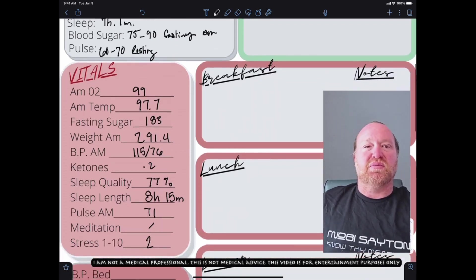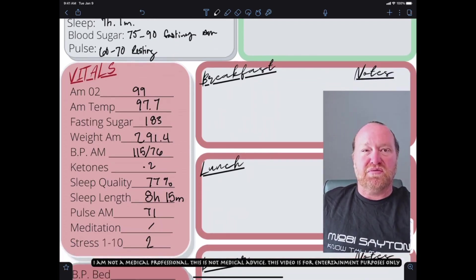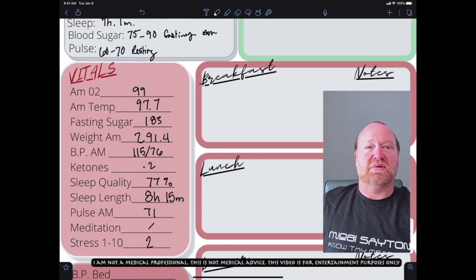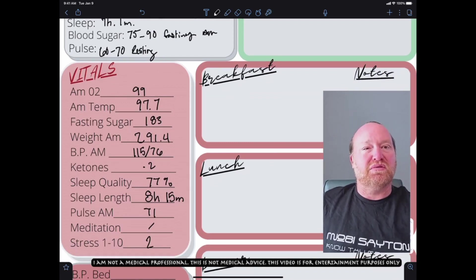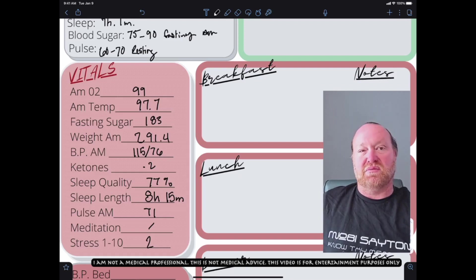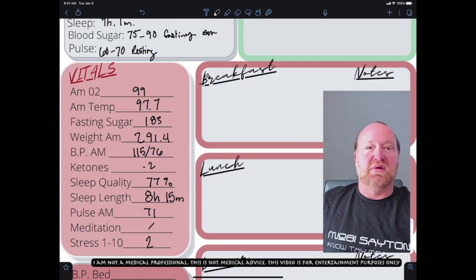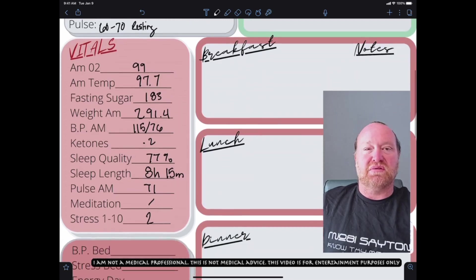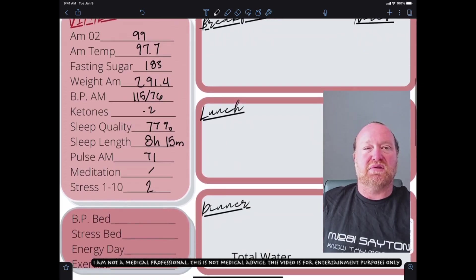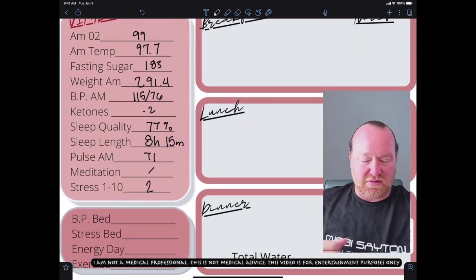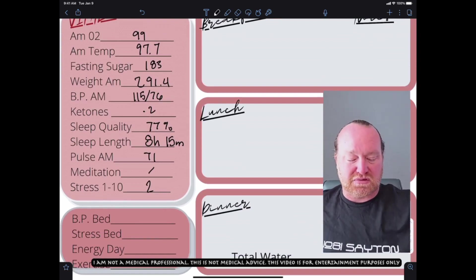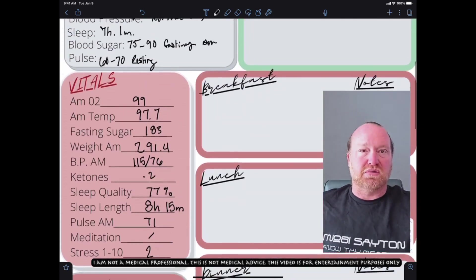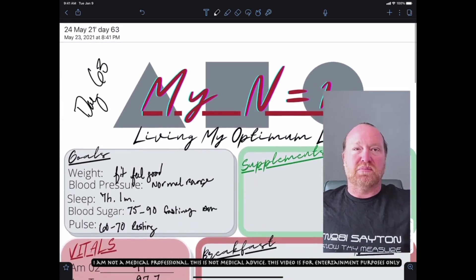My weight this morning was 291. My blood pressure was 115 over 76. Oh my goodness. Ketones were at 0.2. My sleep quality was a 77%. That was eight hours and 15 minutes of sleep last night. My pulse was 71 this morning. I haven't meditated yet. And my stress level right now is a two. It's the last weeks of school. So it's all winding up.